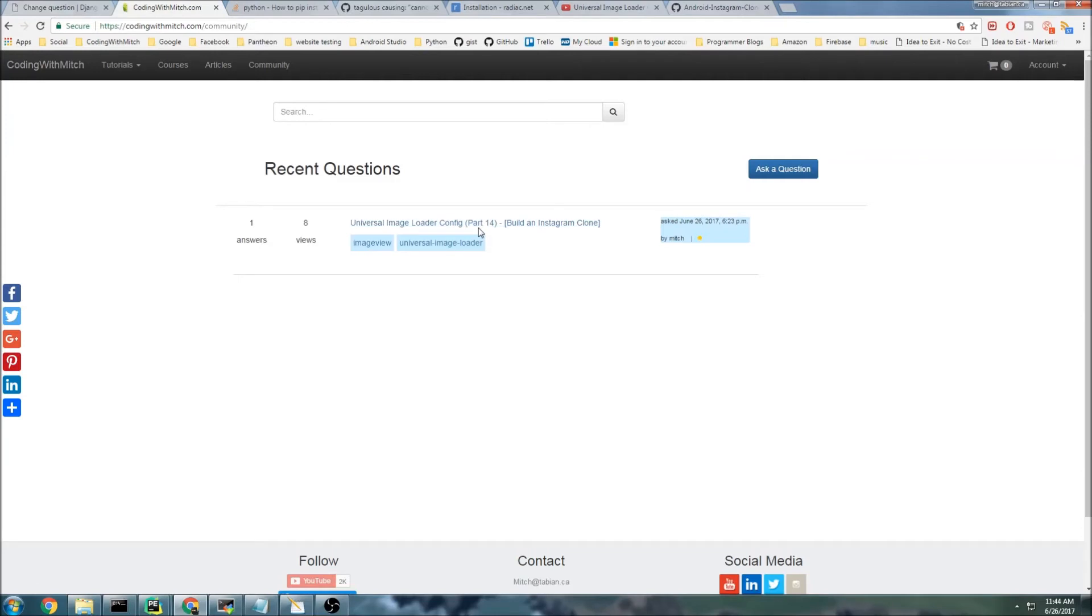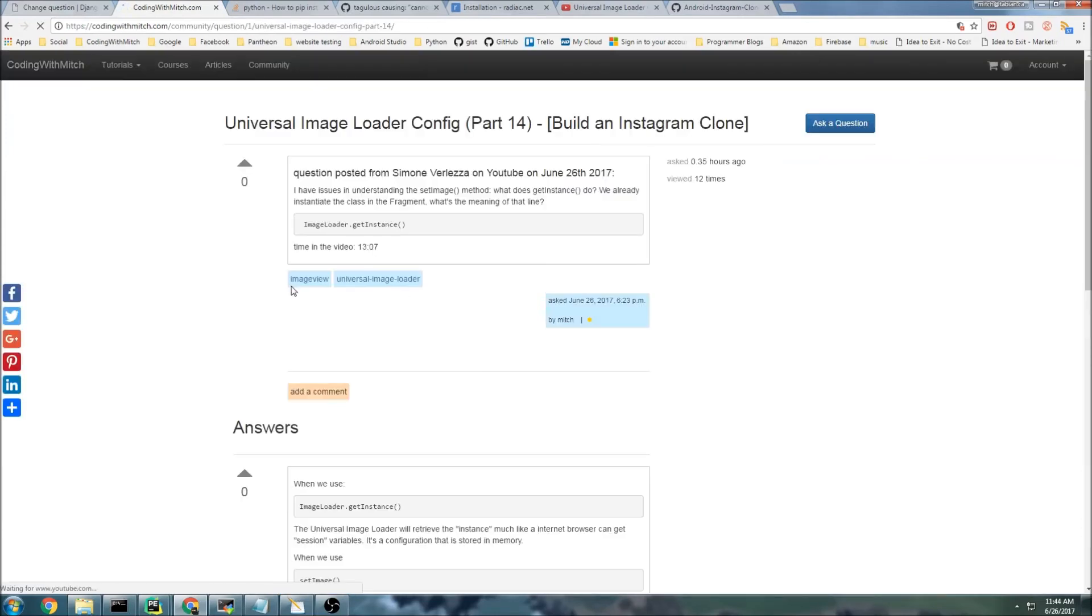I can click on this question here, and if I wanted to upvote it, I would click here, and that would give Mitch, the person who posted it, a gold.